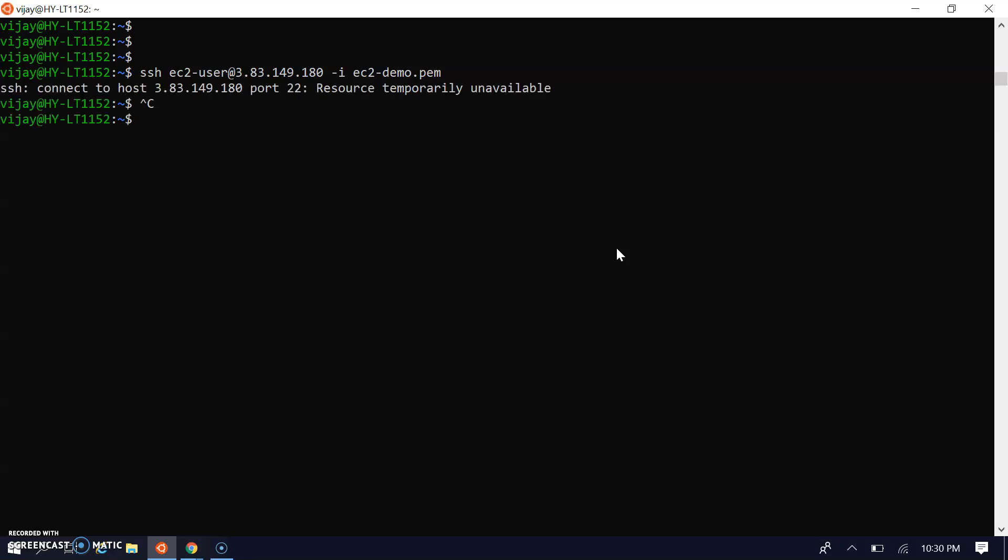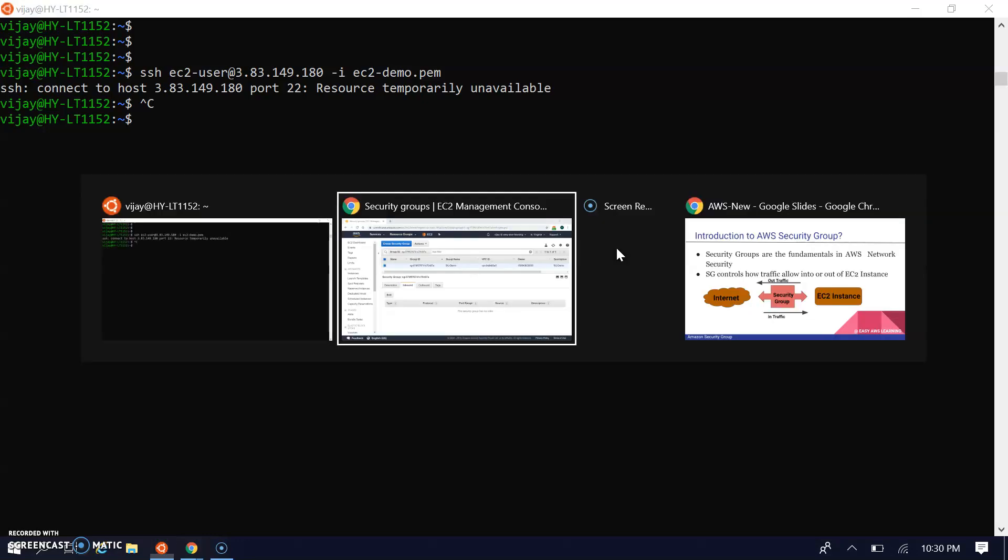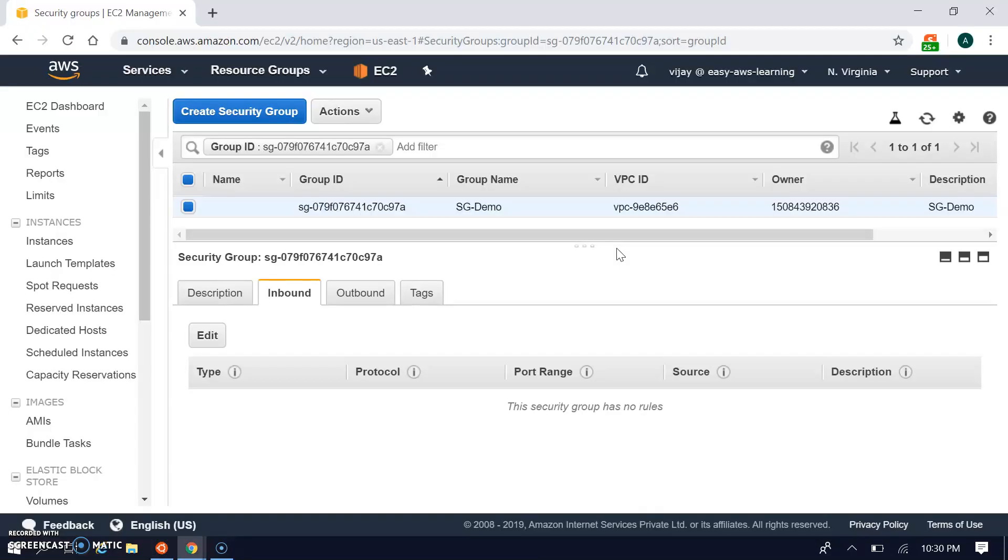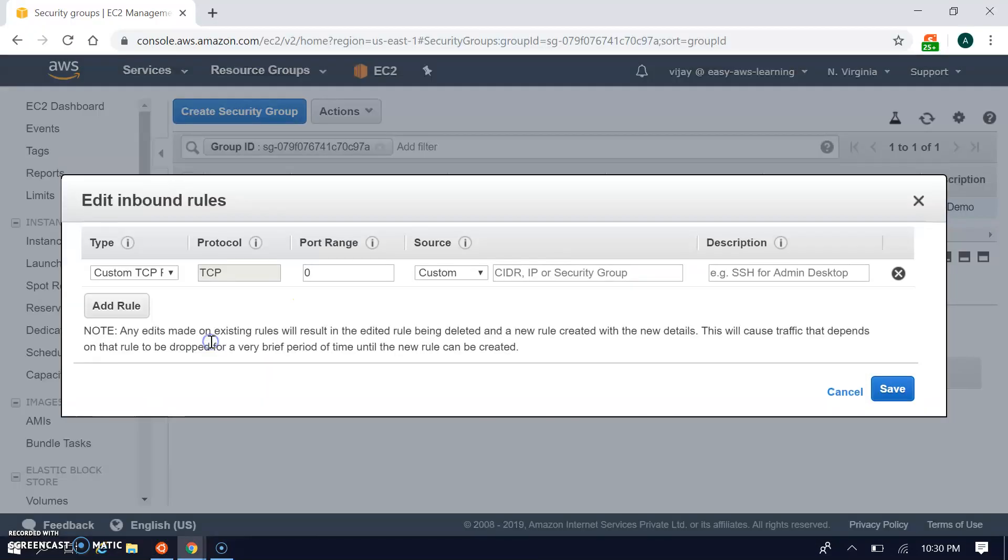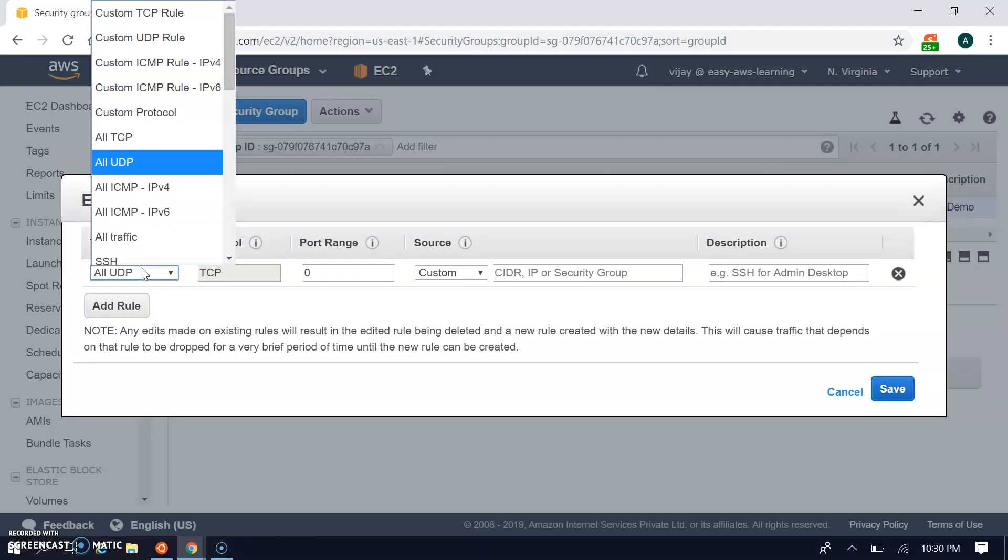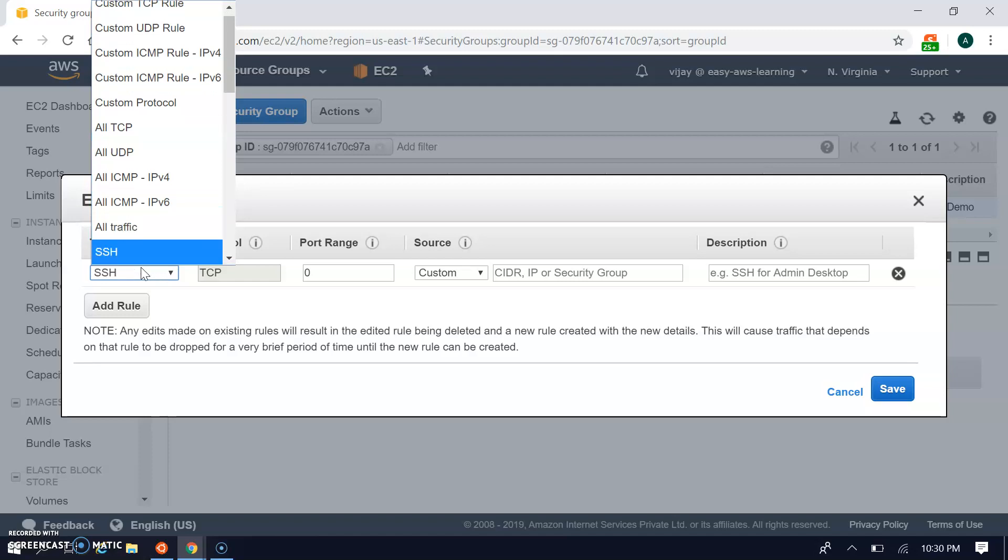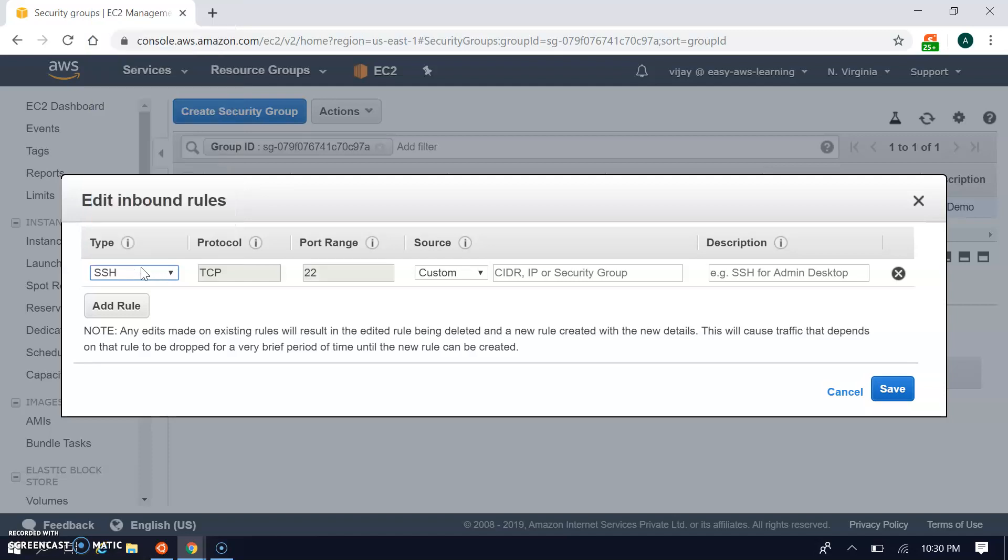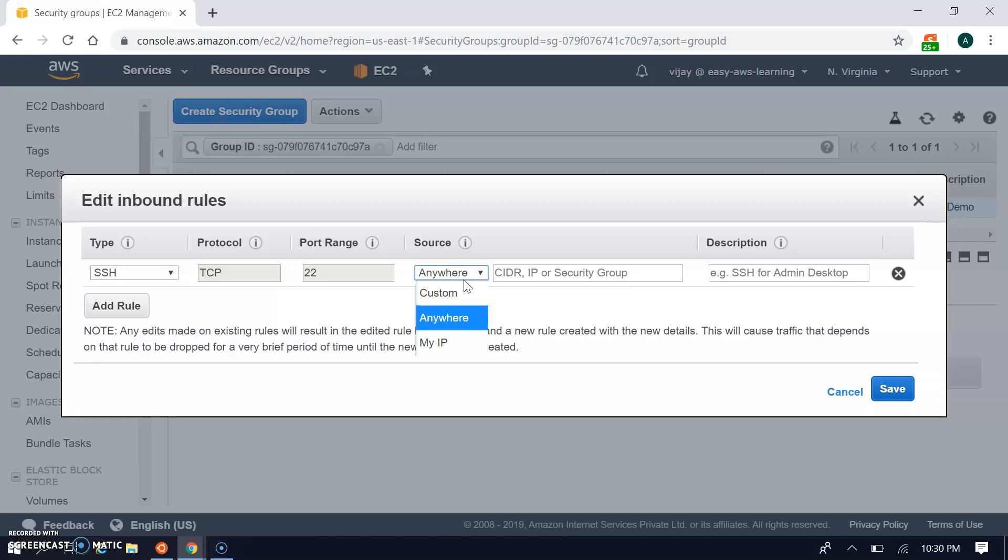It's giving a timeout. Let's create the SSH rule again. You can create multiple rules over here: TCP, all TCP, all traffic, SSH, special protocols. Here you can specify a specific IP or anywhere.